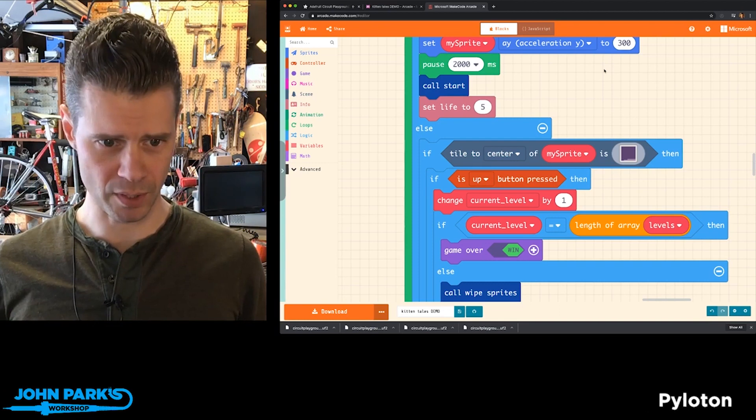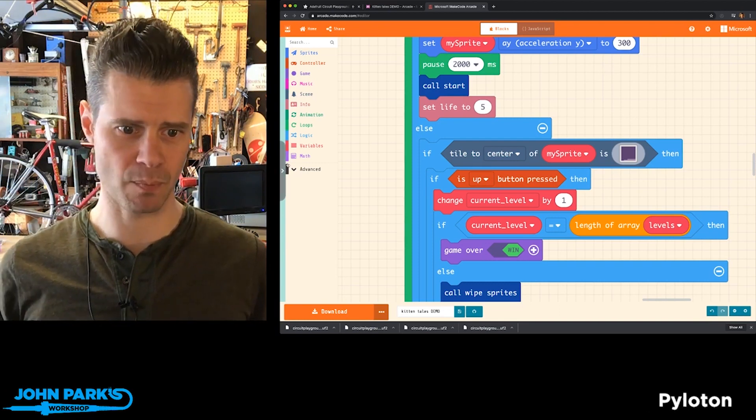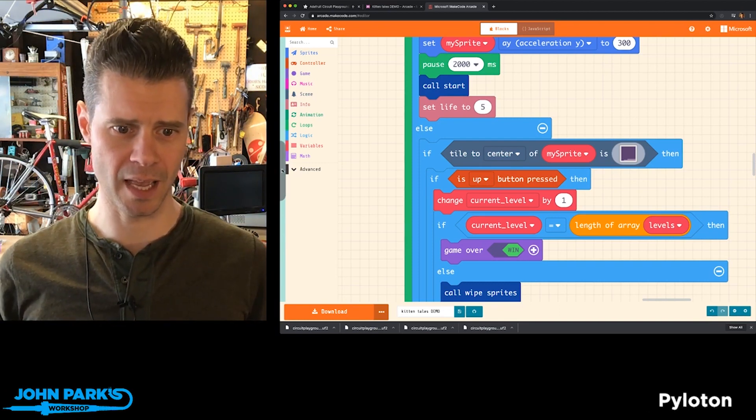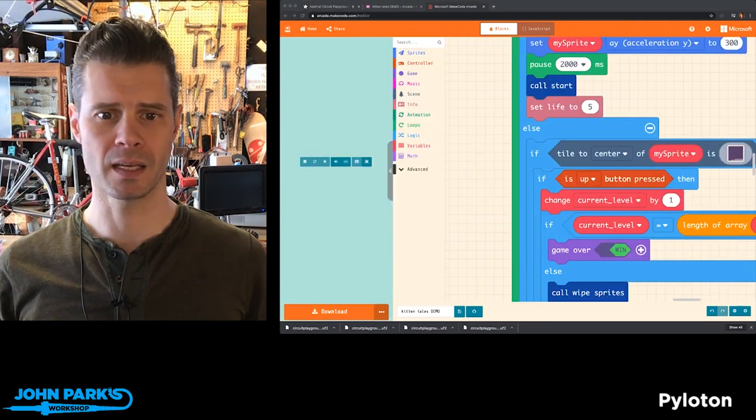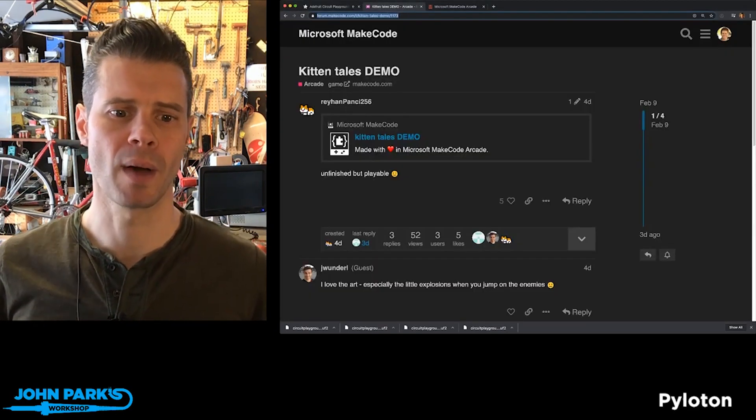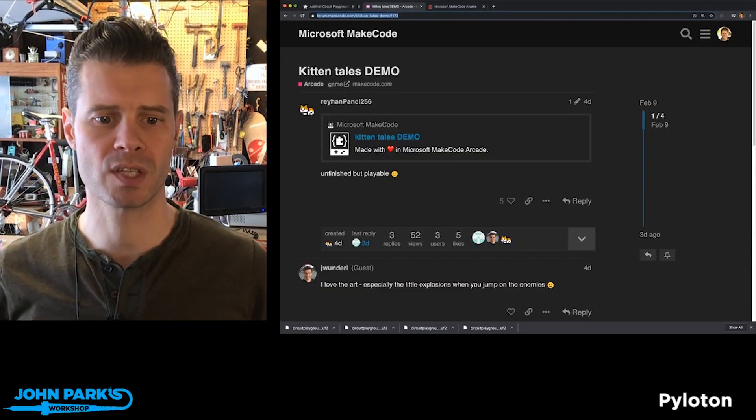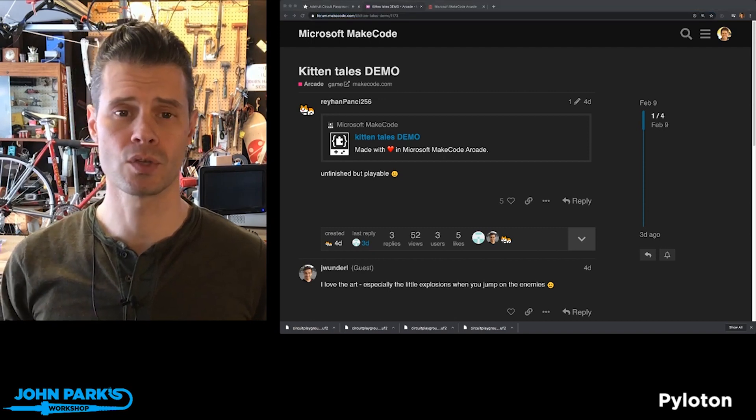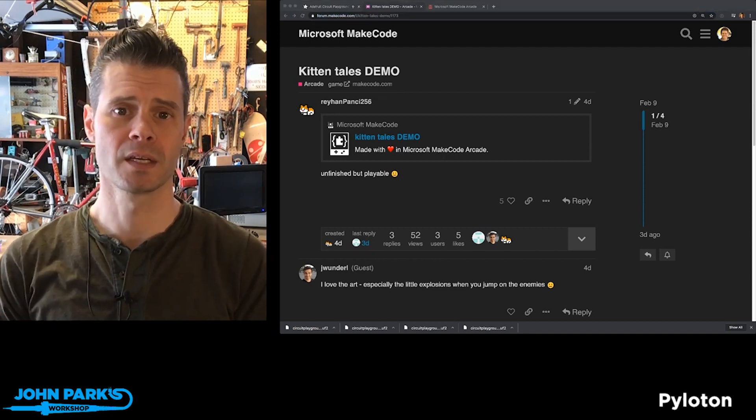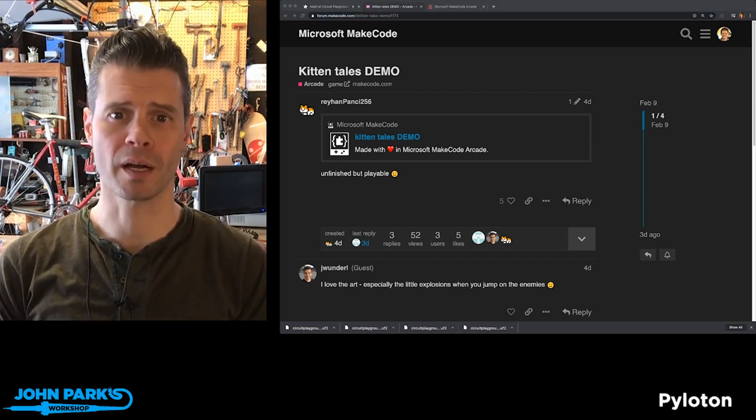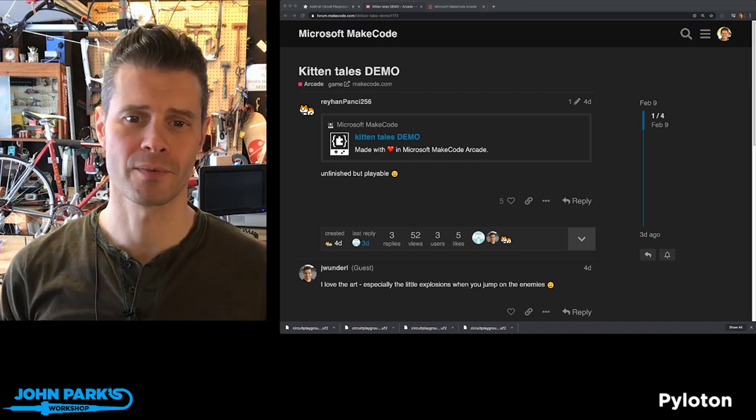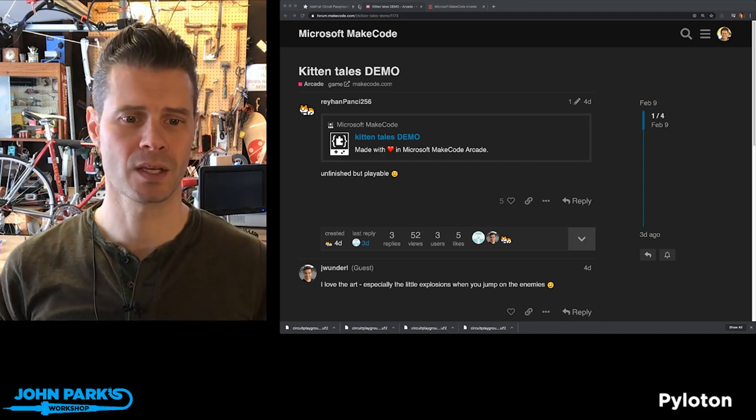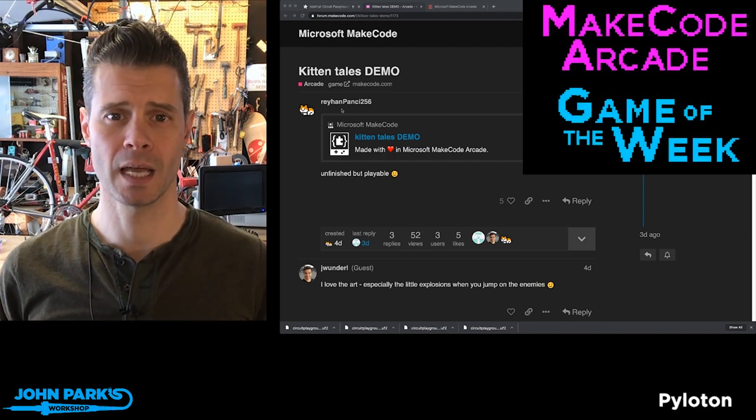And so I thought that was really cute, and that is my Arcade Game Pick of the Week. It is Kitten Tales Demo by RehanPanchi256. And you can go to the forum.makecode.com arcade channel in order to check it out yourself. And that is my Maker Arcade Game Pick of the Week.